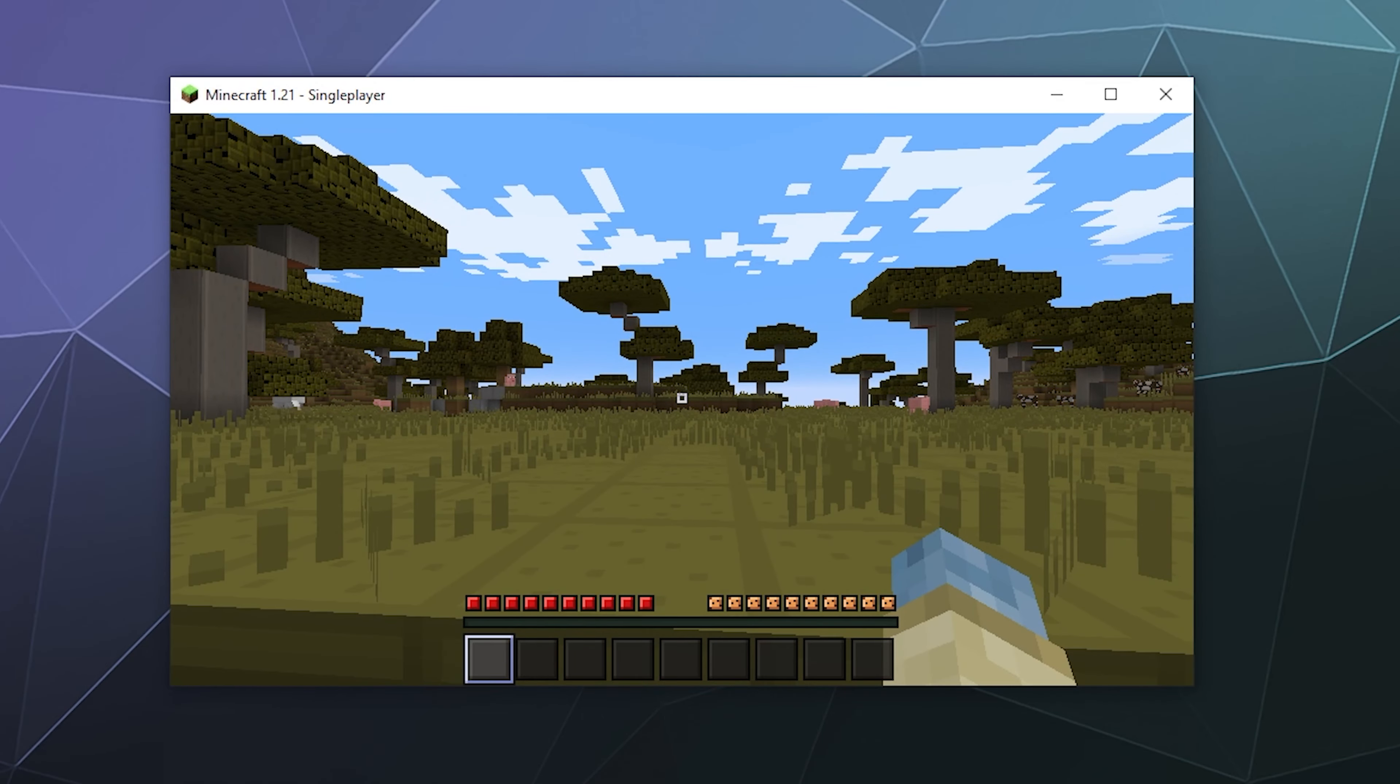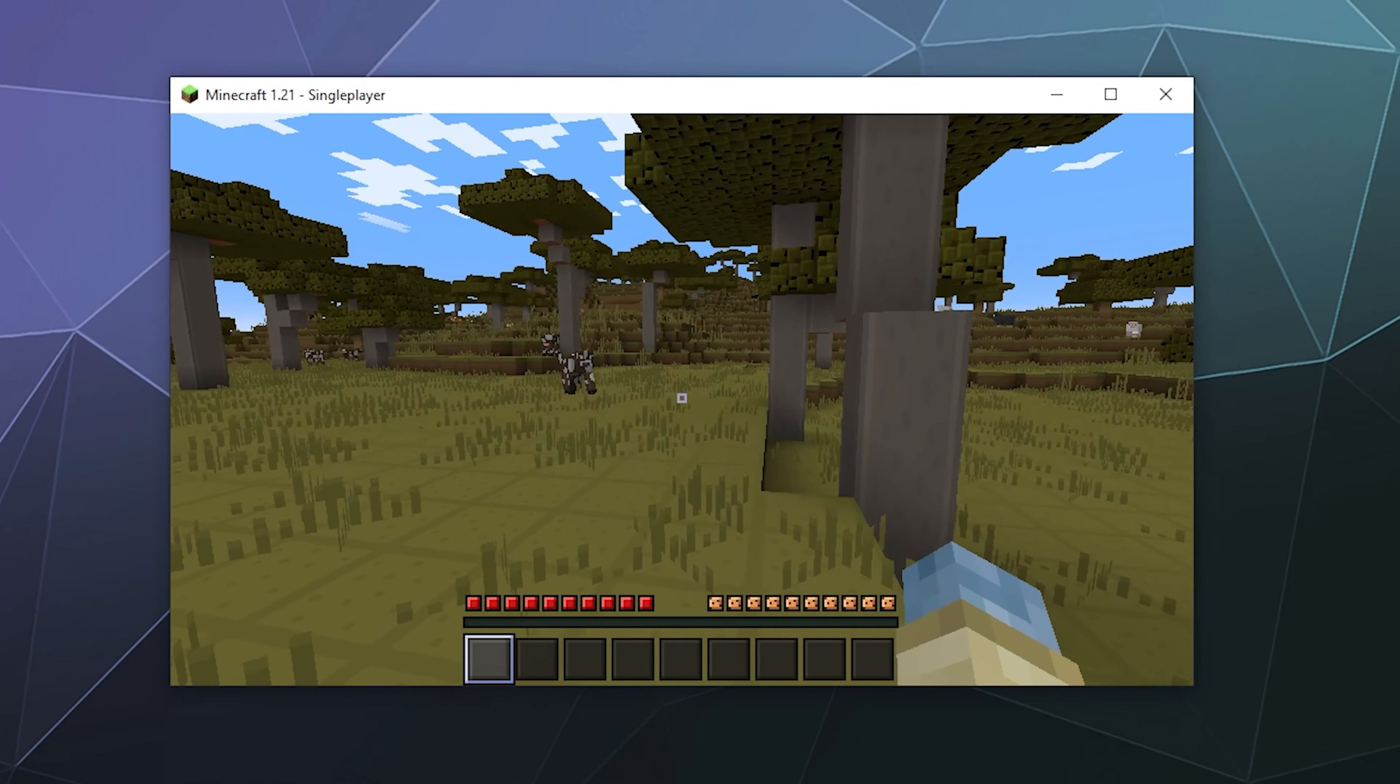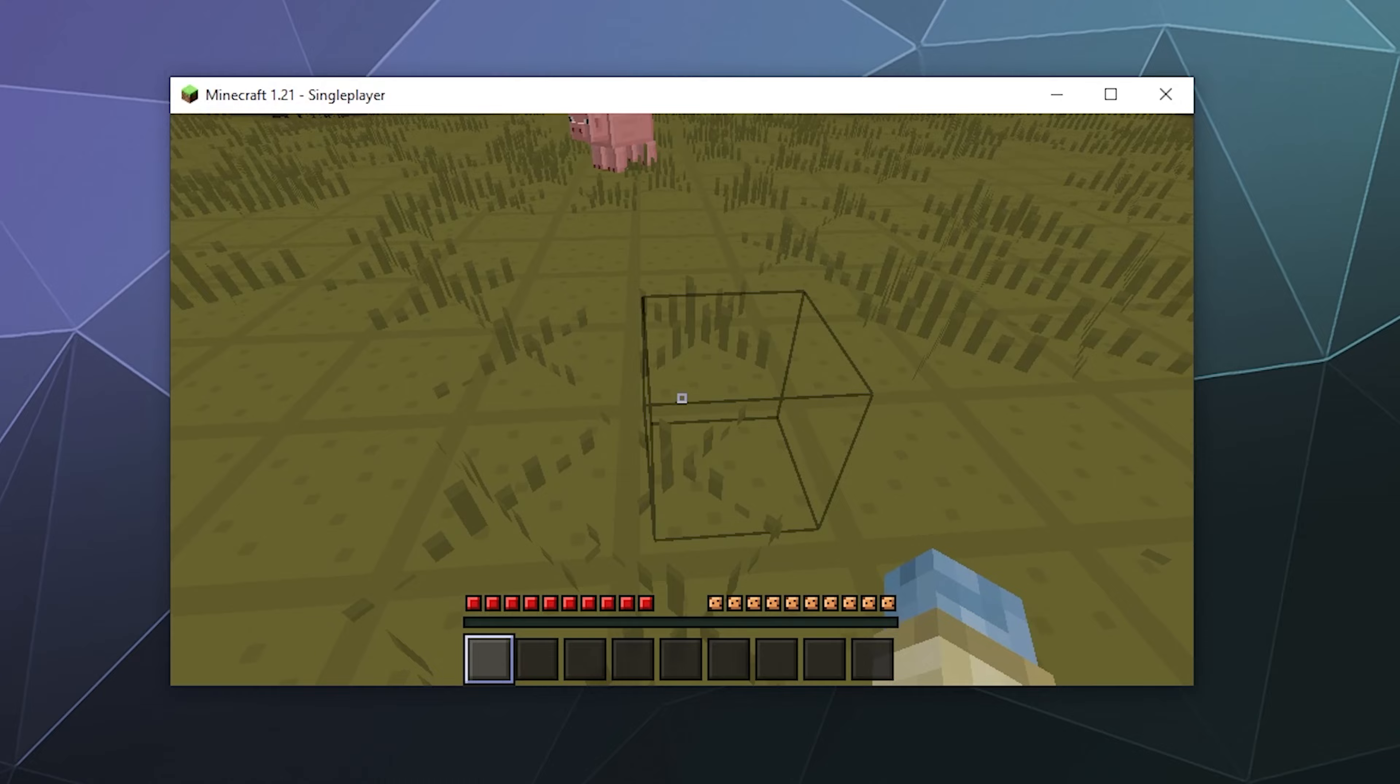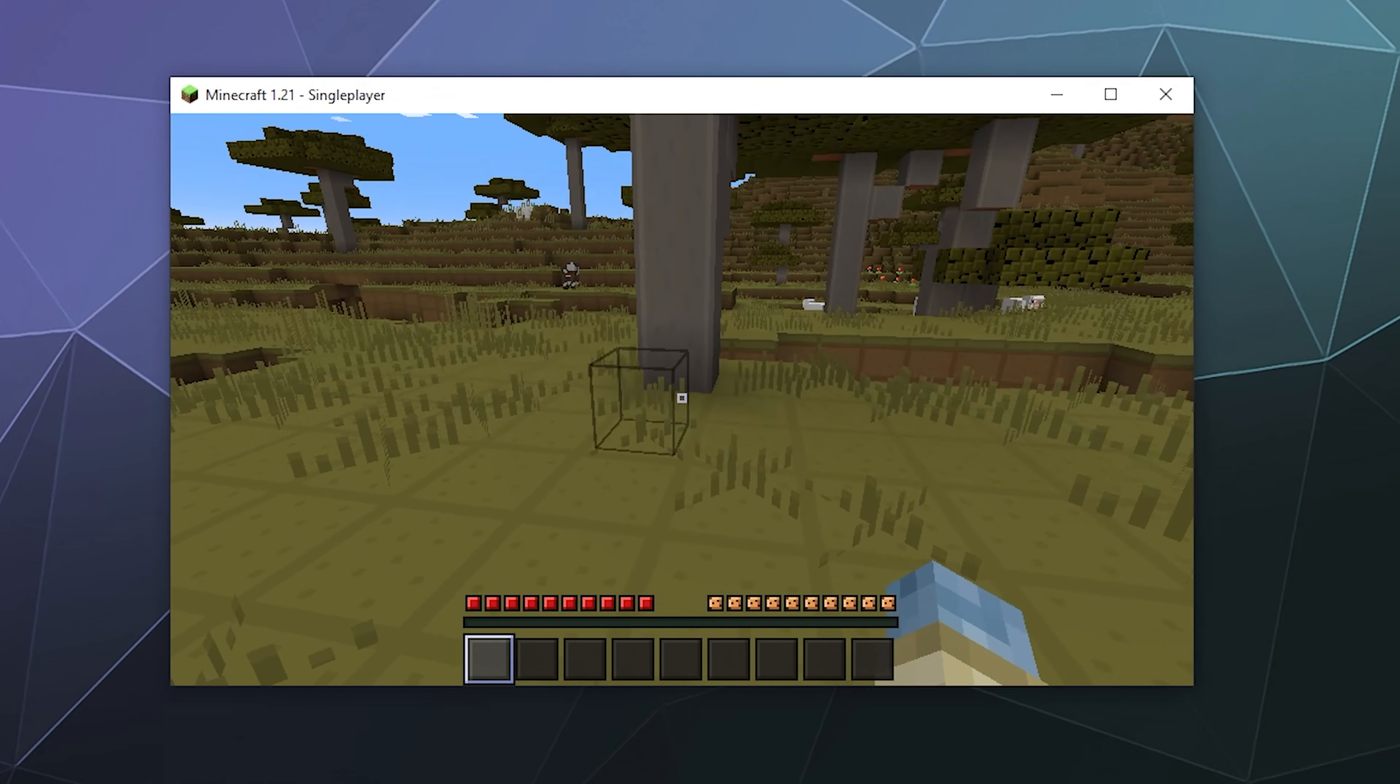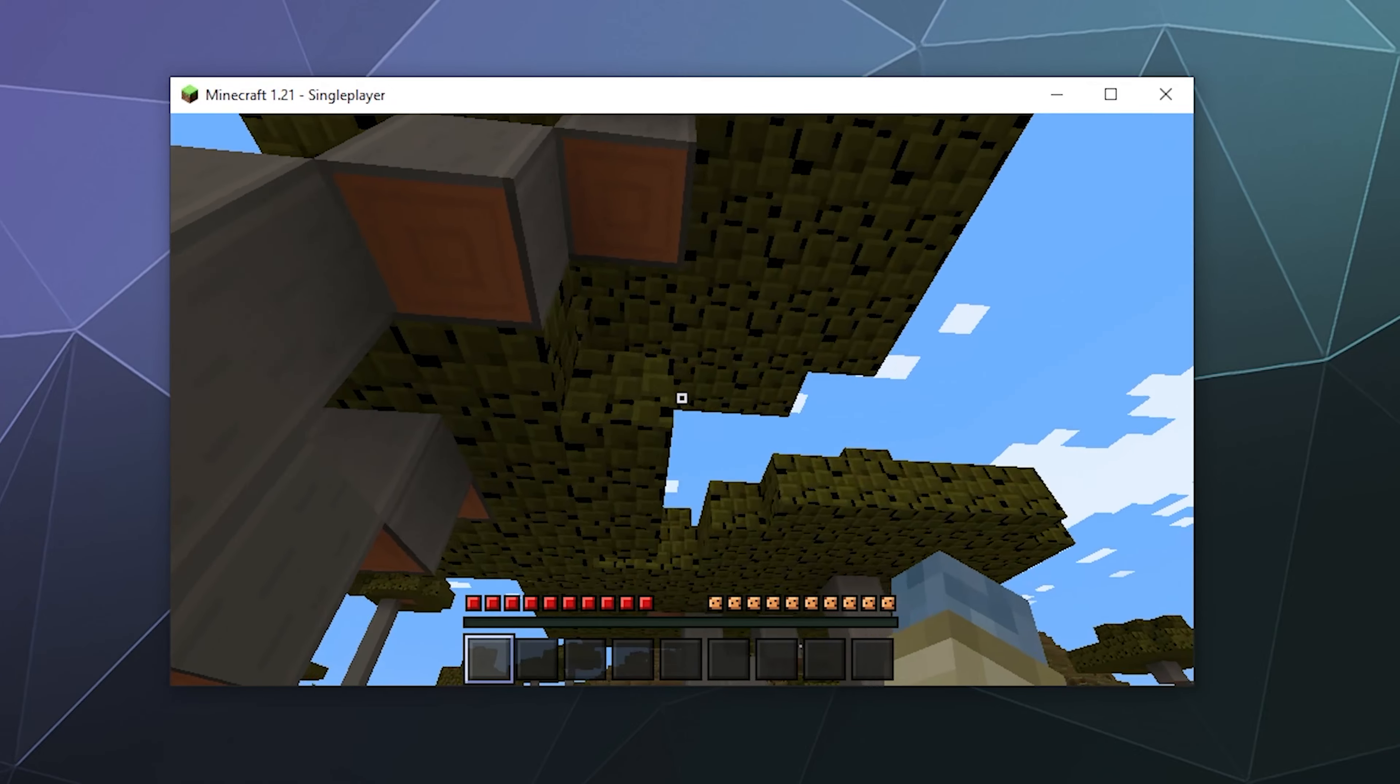There you can see, literally can see, that all of the Easy Blocks textures have loaded in, and I can go around playing with them.